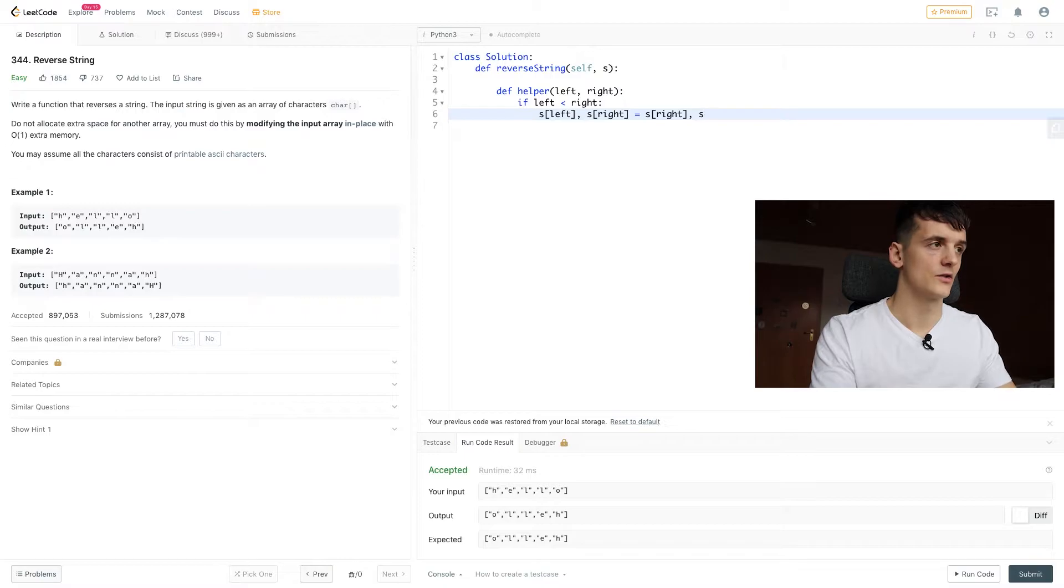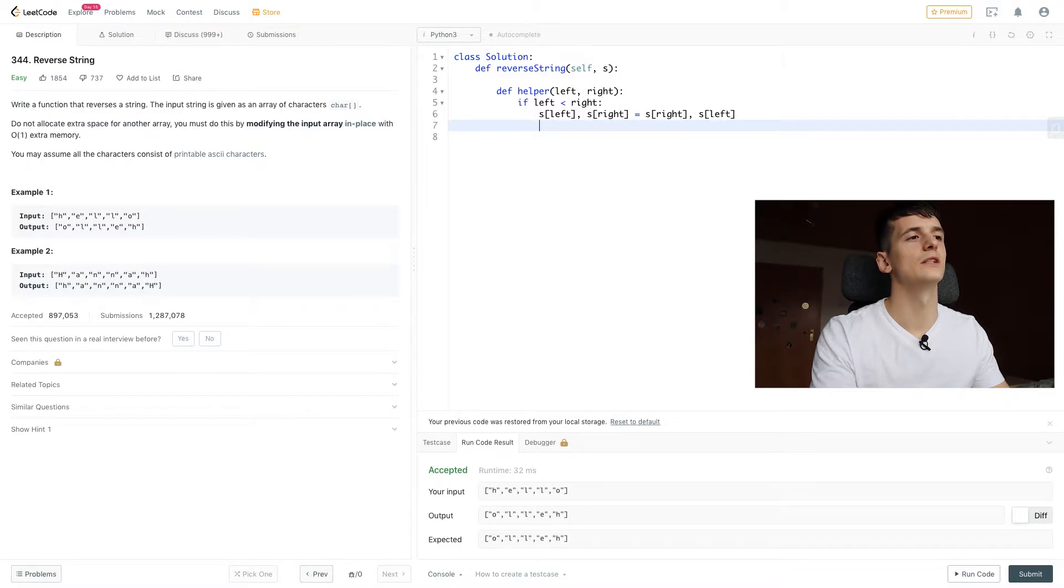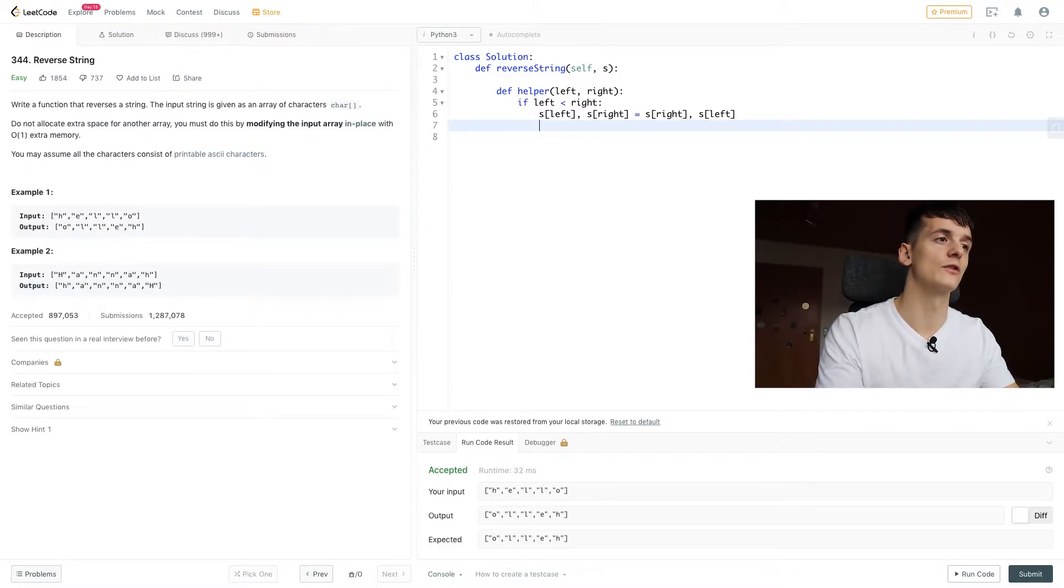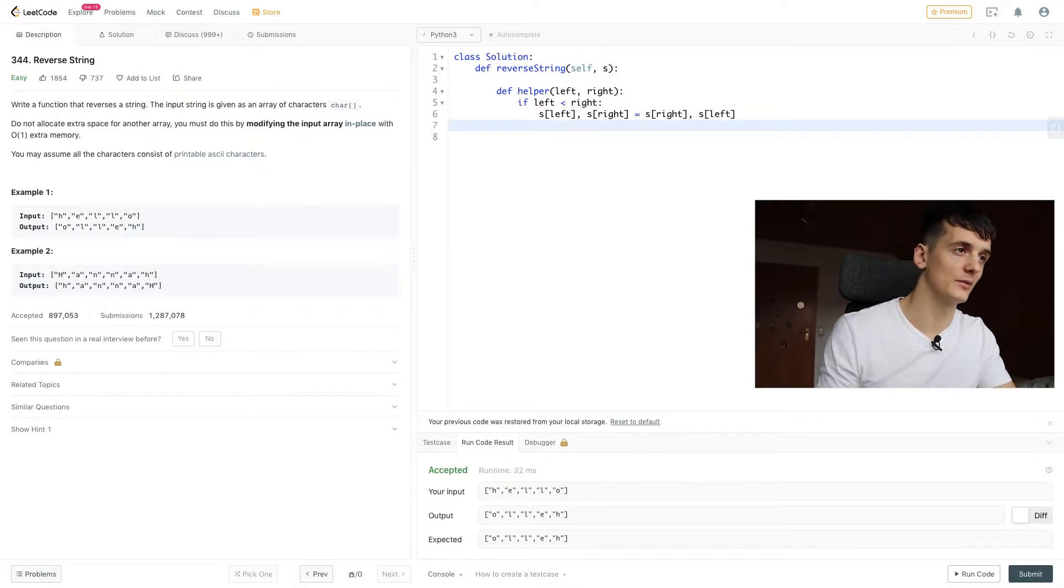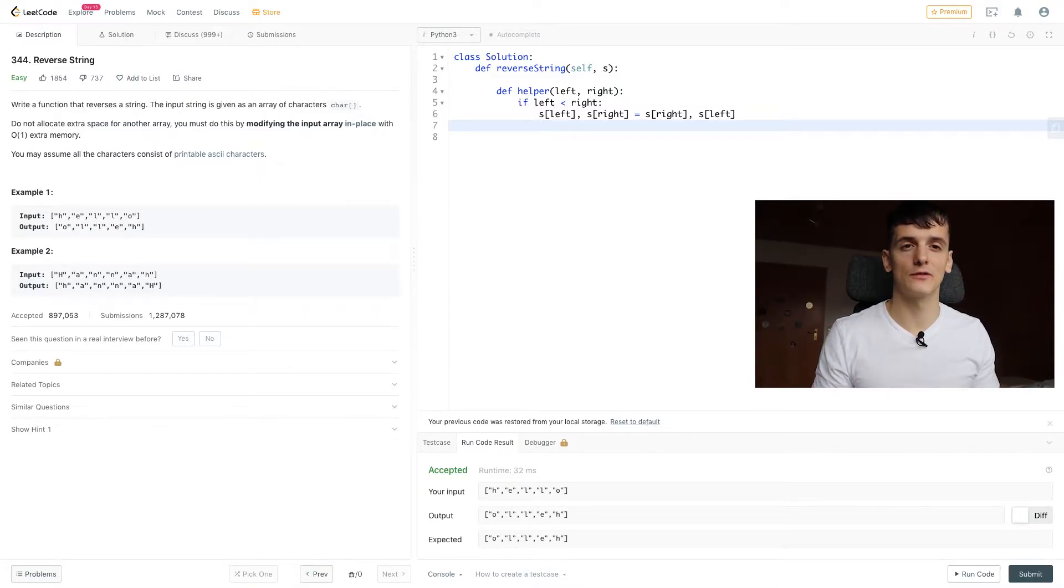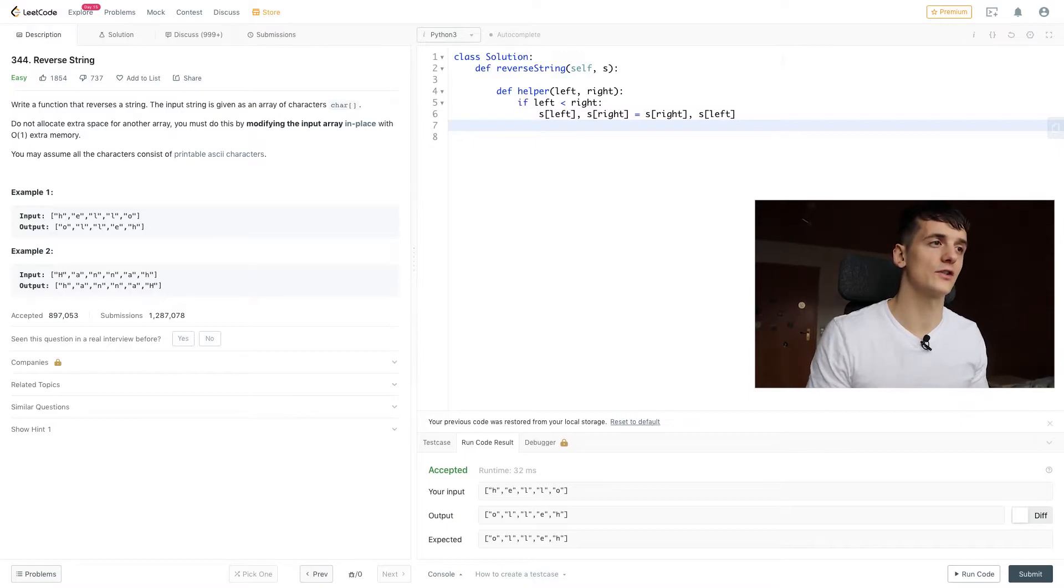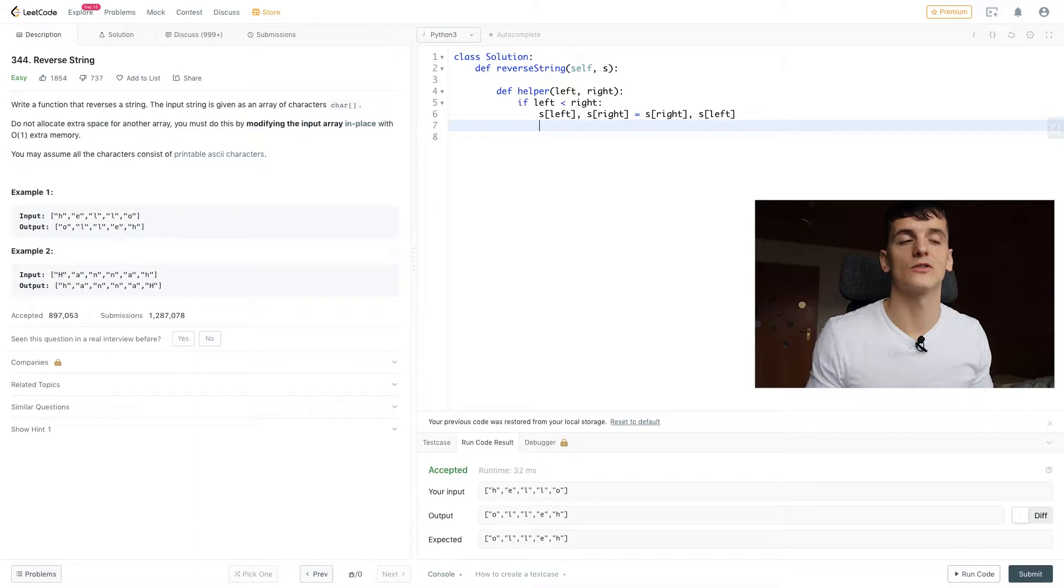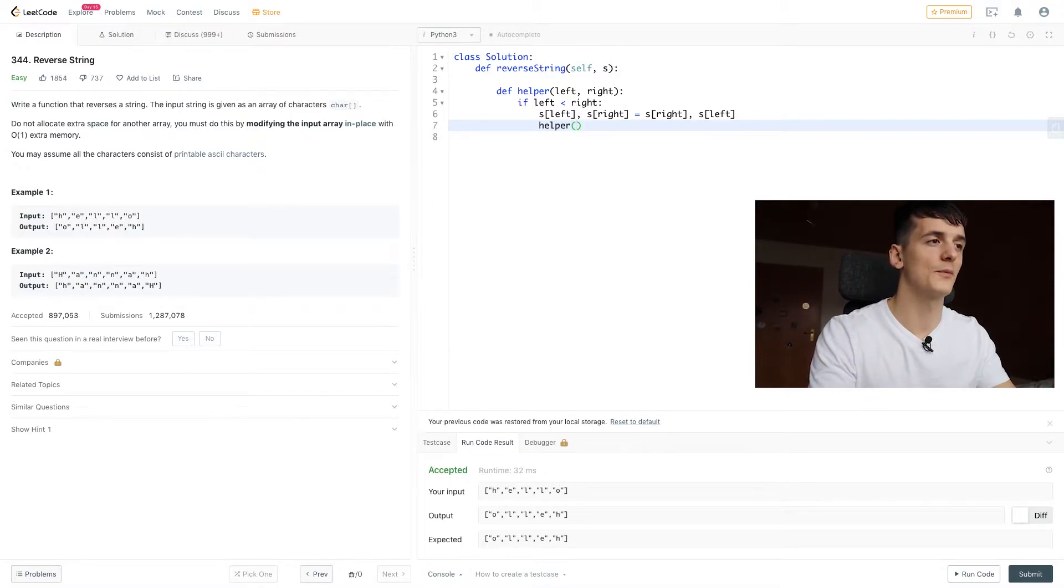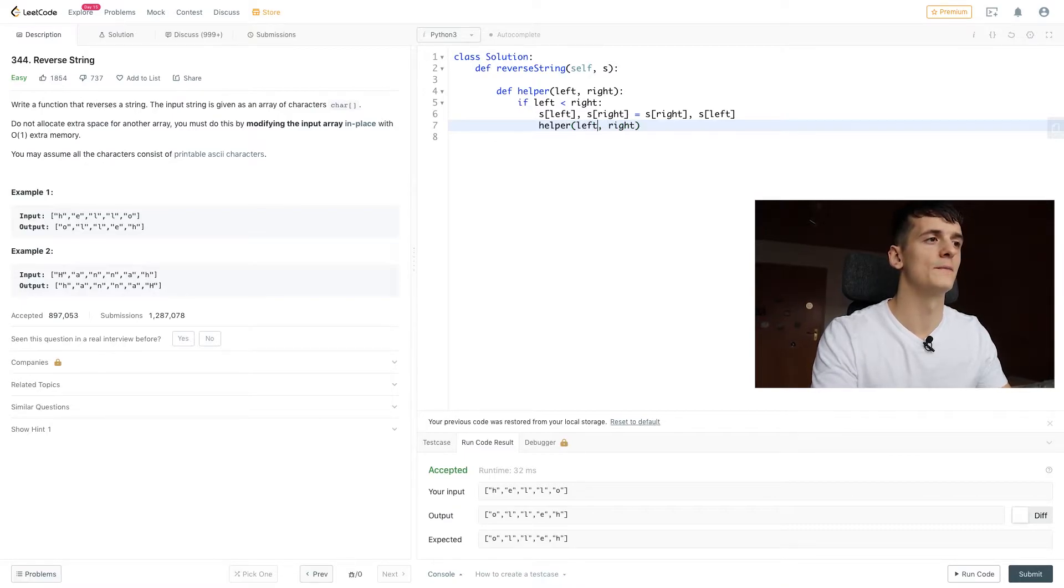Then in order to make that a recursive solution, we need to call helper again from within helper. So recursive approach calls a function within itself until a certain condition is met, or is no longer satisfied in our case. So we're going to call helper with our updated index values of left and right.